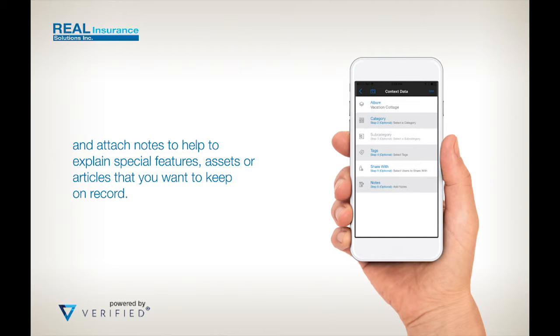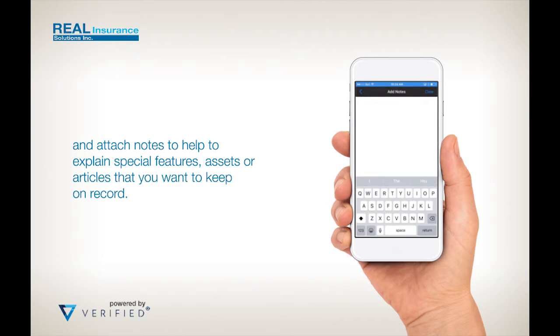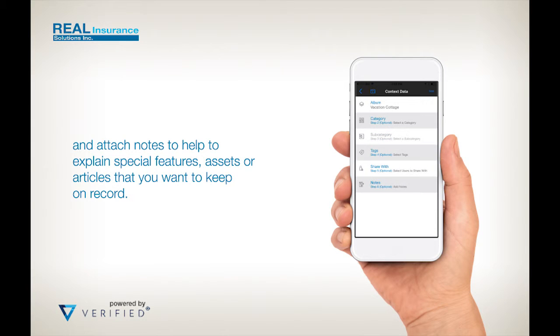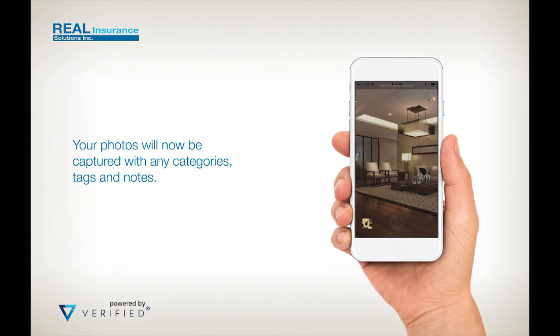Finally, you can add notes to each set of photos by tapping on notes and typing in the space provided. Use the notes to detail any special features, identifiable marks, model or serial numbers. Now, when you capture photos, your data will be attached and will form part of your visual record.